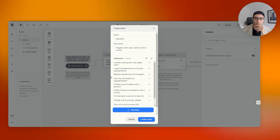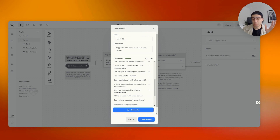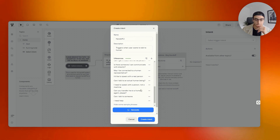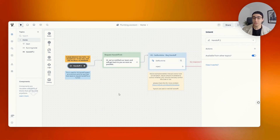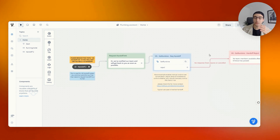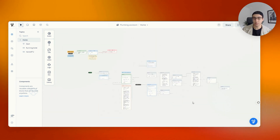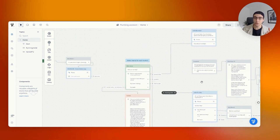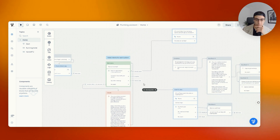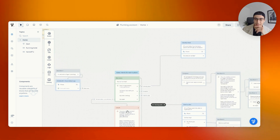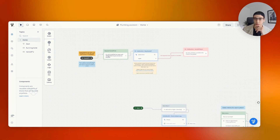Utterances are basically saying: if somebody says something relatively close to these lines, trigger the intent. For example: 'I want to talk to,' 'I need help,' 'talk to someone.' Then I press 'generate 20 sample phrases' and use AI to create related phrases — things like 'is there a real person I can speak with,' 'I require assistance,' 'can I transfer this to an agent,' etc. Go through these sample phrases, make sure there's nothing you don't want, and once it all looks good, press 'create intent.'